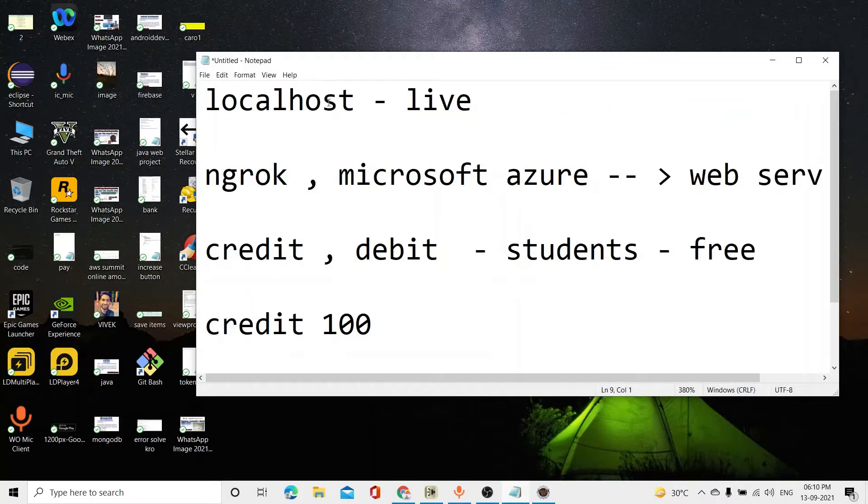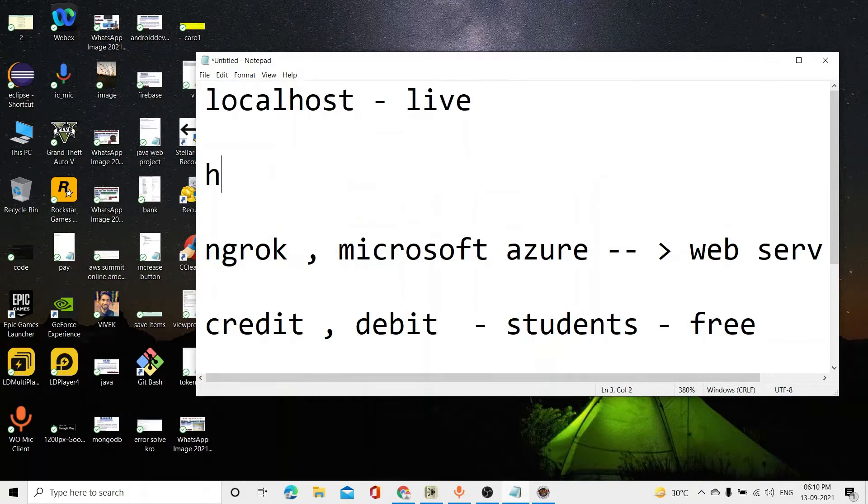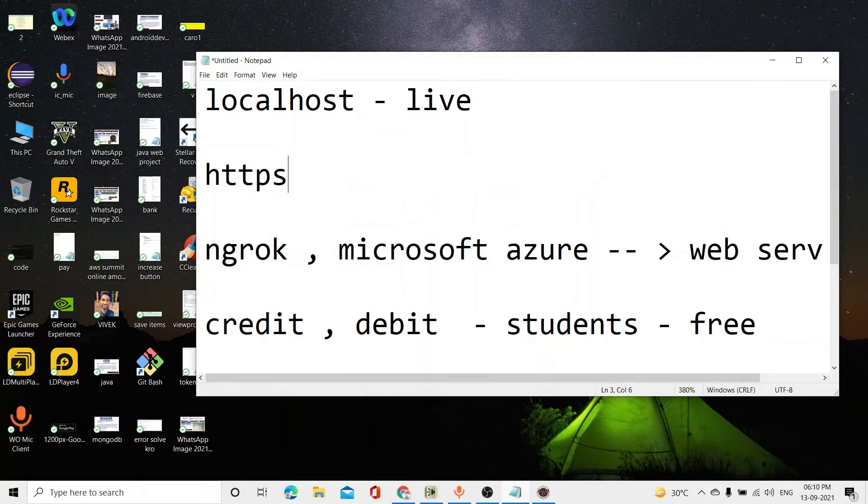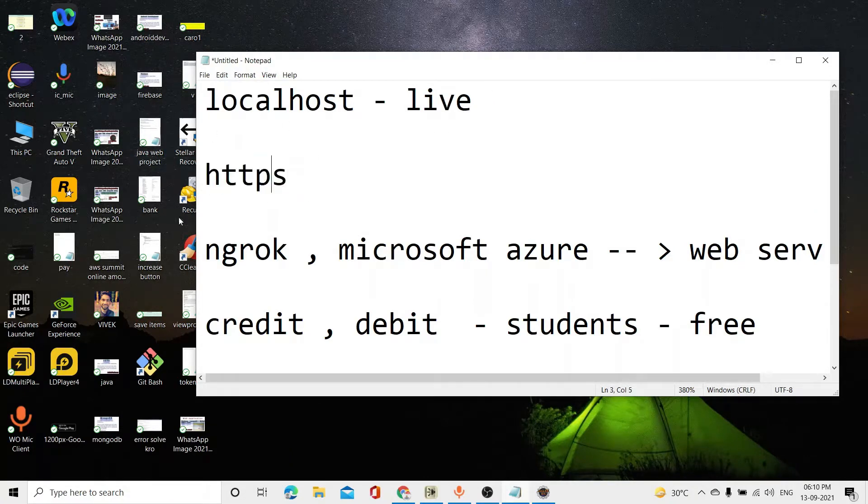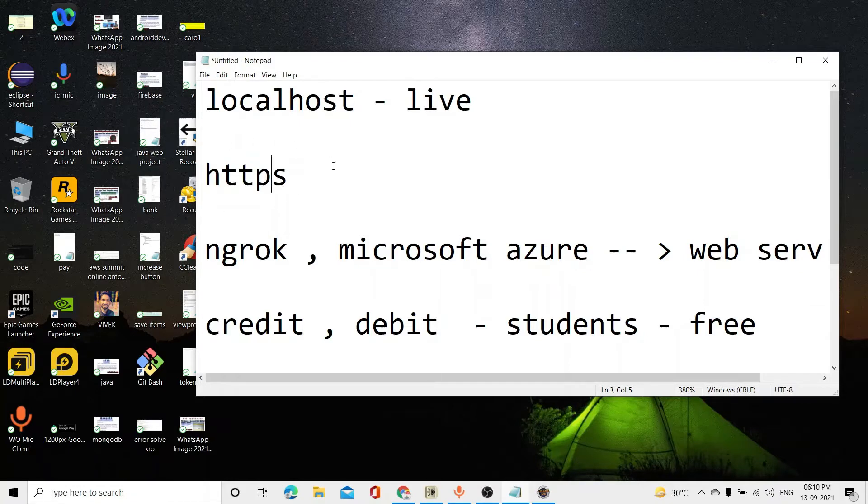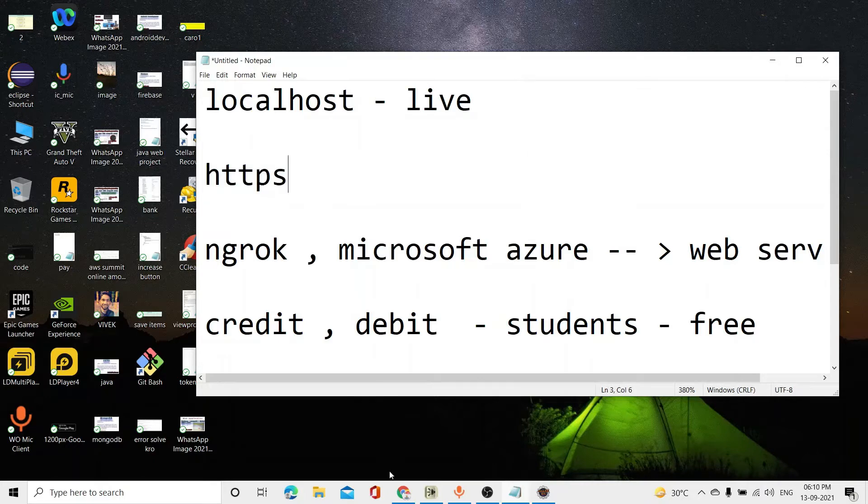But today's video is our localhost, which is our site. How will we live with HTTPS? It is a secure server. It is encrypted. Our data will go to the user. The site will look like it.